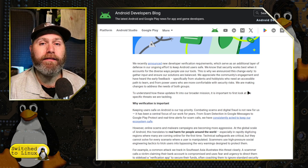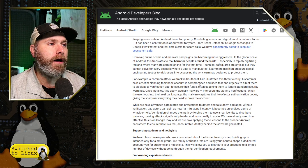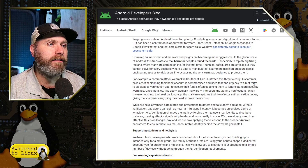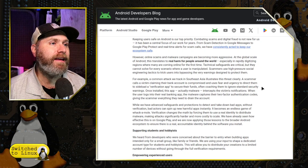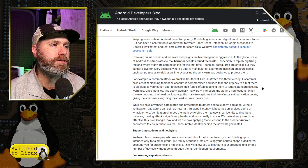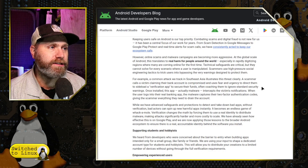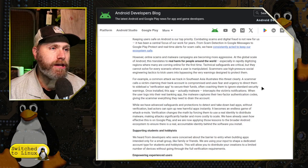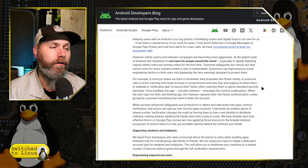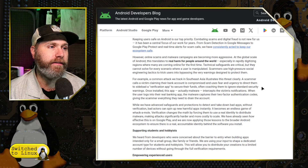They go through this example: a common attack tracked in Southeast Asia illustrates the threat. A scammer calls a victim, claiming their bank account is compromised, and uses fear and urgency to direct them to sideload a verification app to secure their funds. After coaching them to ignore standard security warnings, the app — actually malware — intercepts the victim's notifications when the user logs into their real banking app, captures their two-factor authentication codes, and gives the scammer everything they need to drain their account.